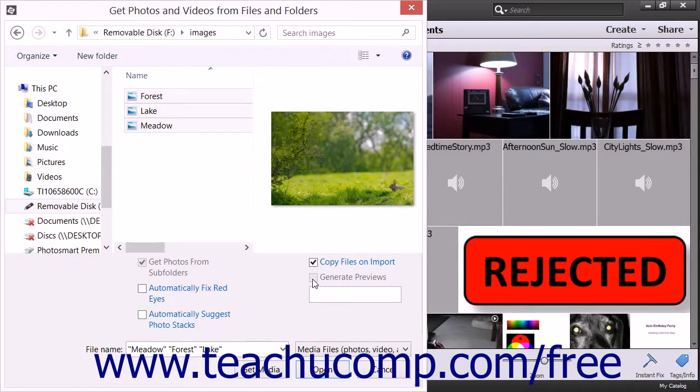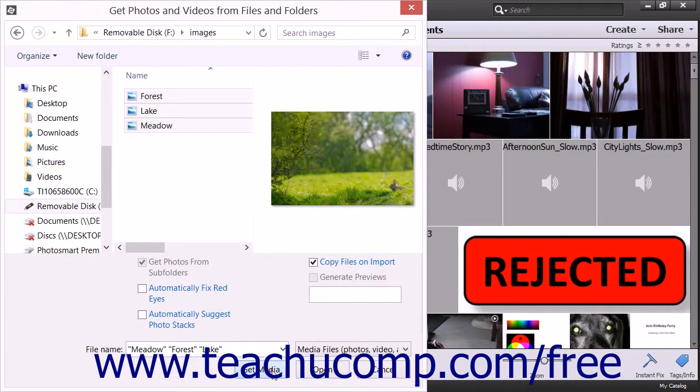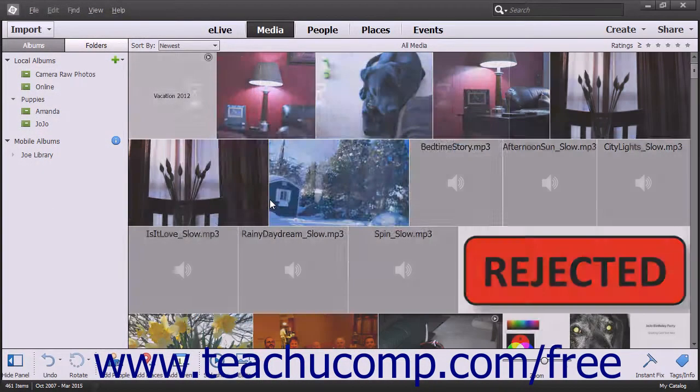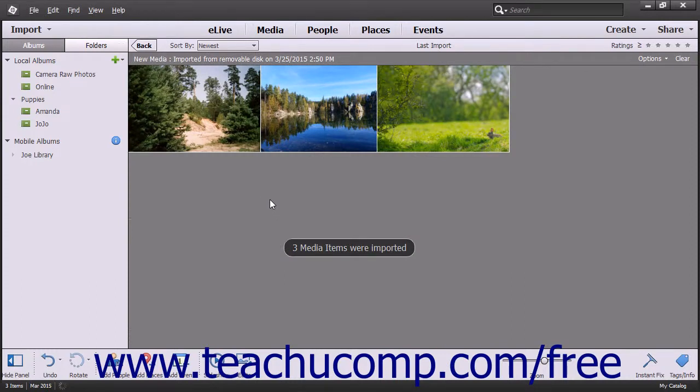After you have selected the files or folders to import, simply click the Get Media button at the bottom of the dialog box to import your selected items into the Organizer.